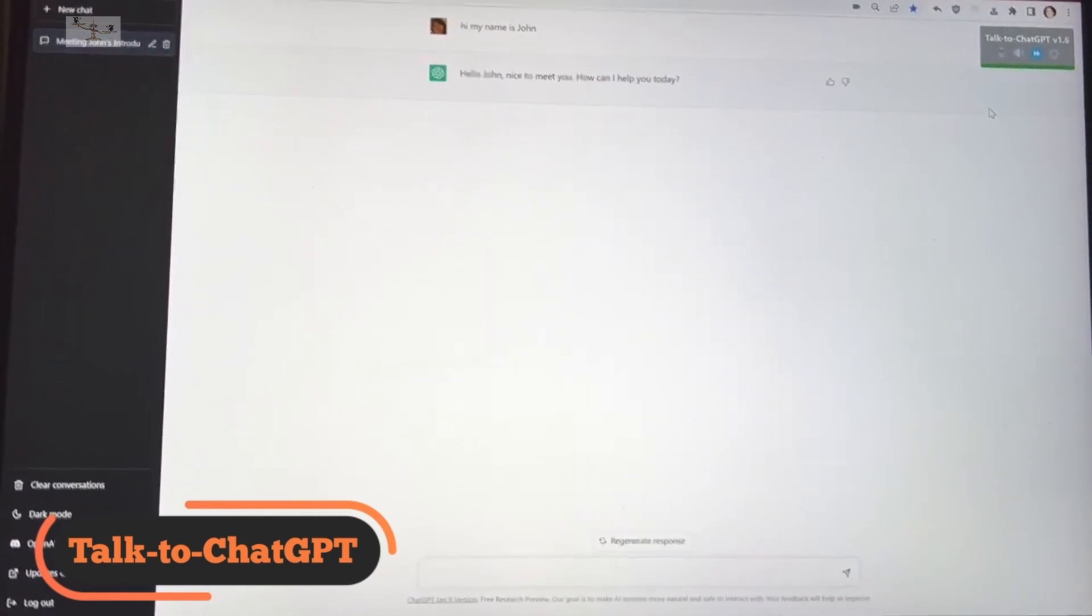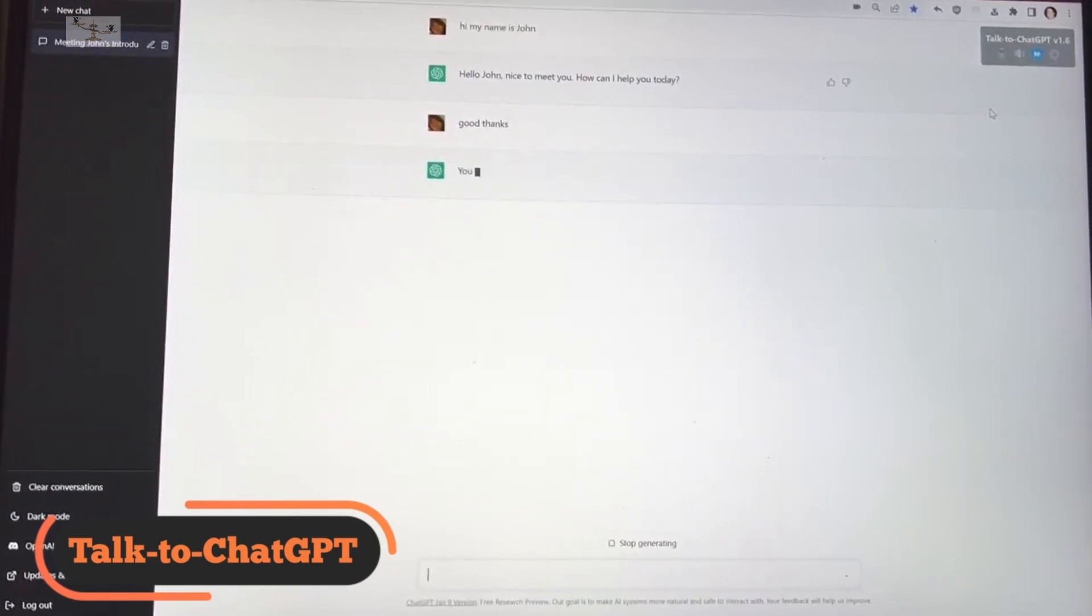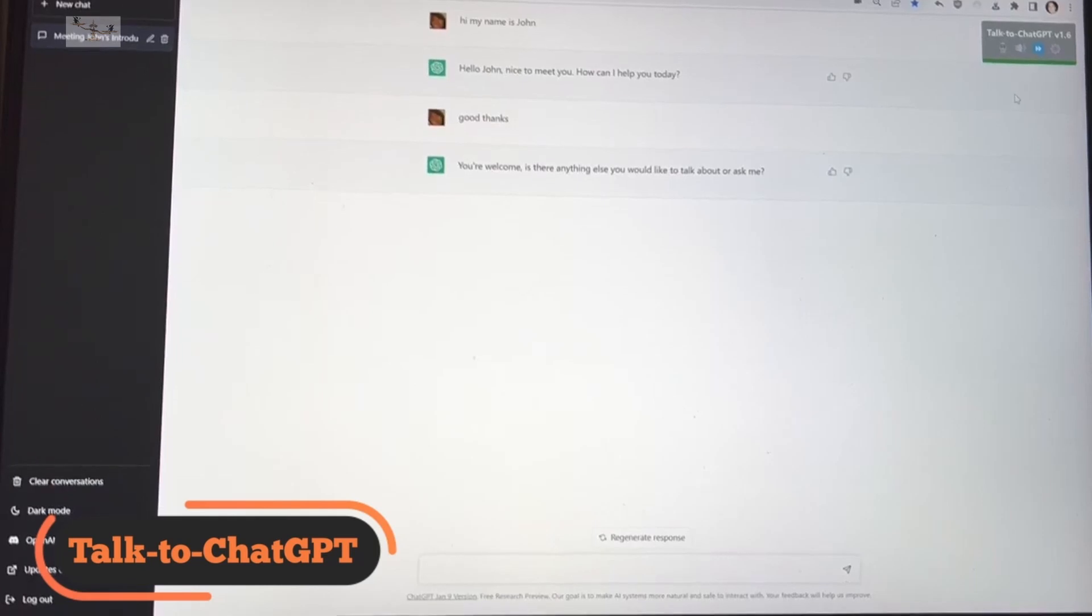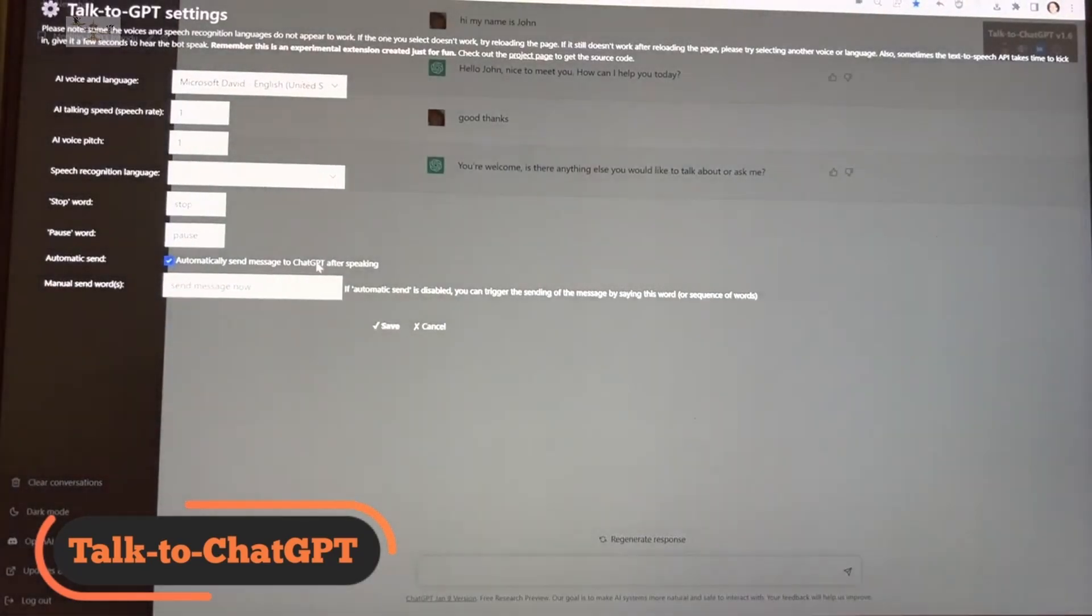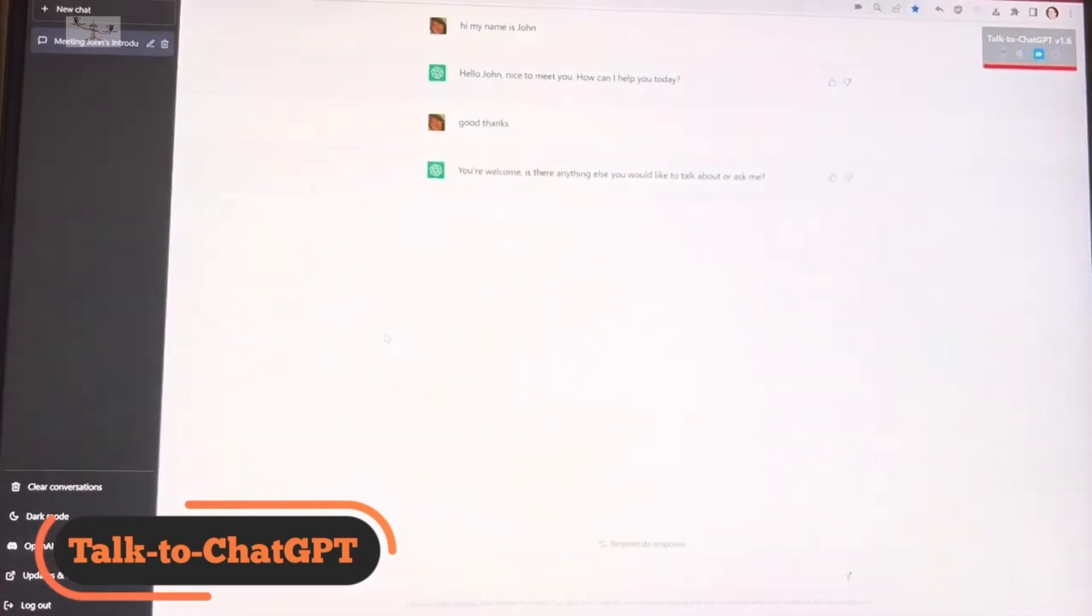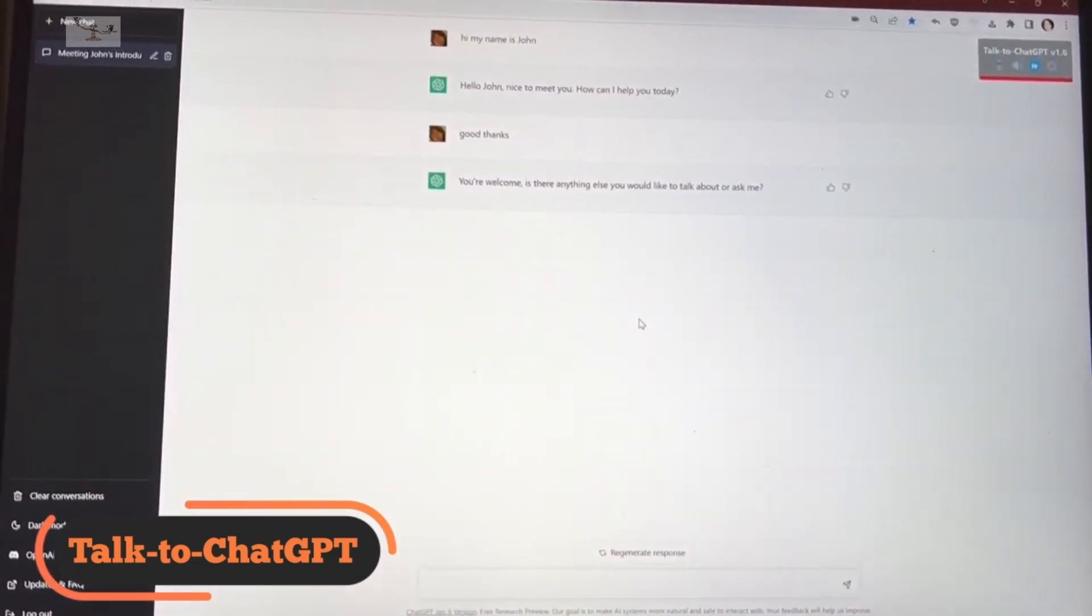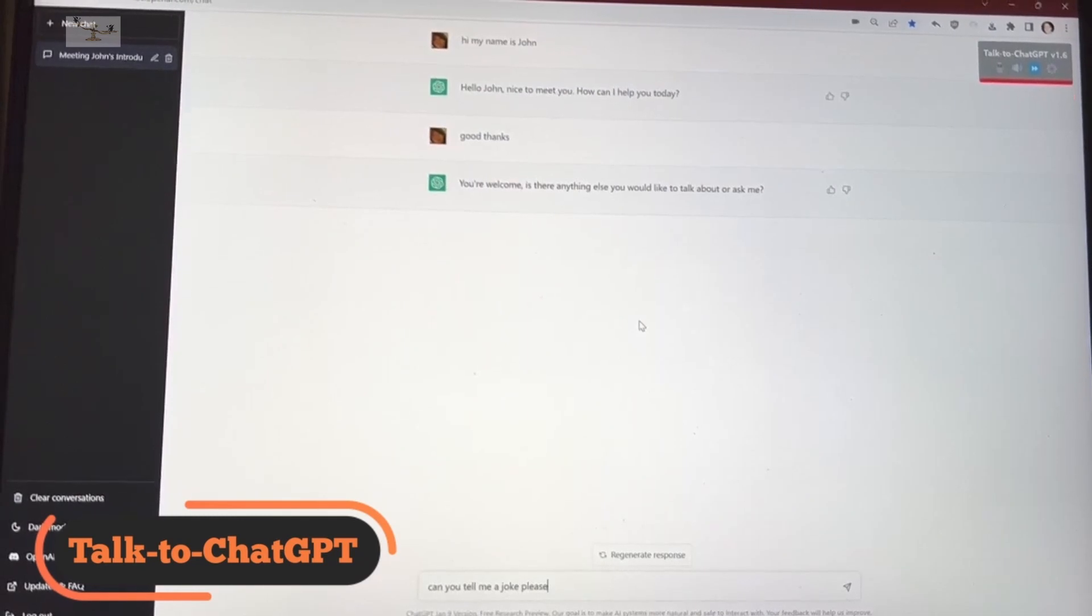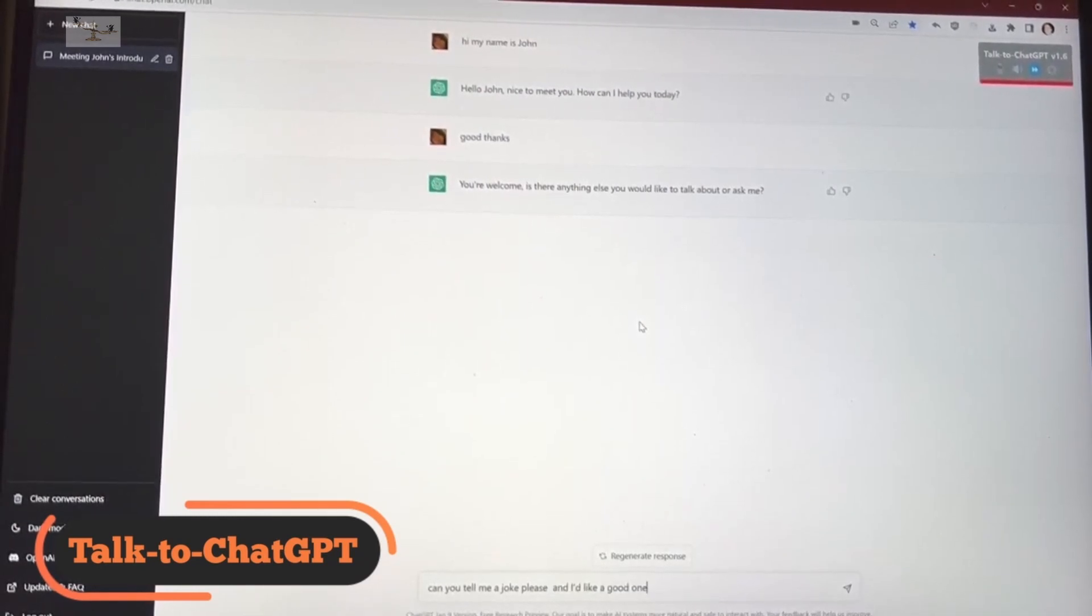TalkToChatGPT allows you to issue prompts by speaking to your computer and have ChatGPT's responses read aloud by AI. To get started, install the extension, refresh the ChatGPT tab, and activate it by pressing Start. A floating panel on the top right of your screen will indicate whether it is active or not, and you can toggle it to record, playback audio, or pause.